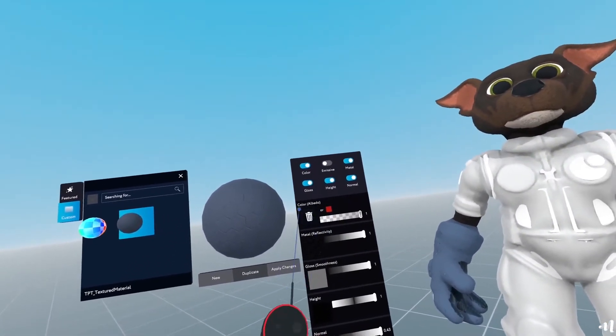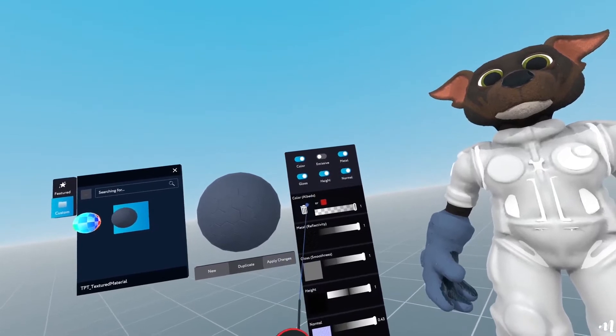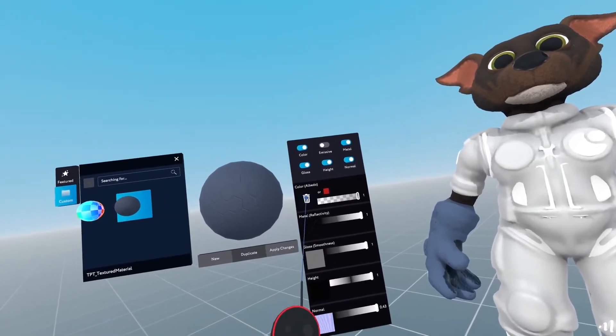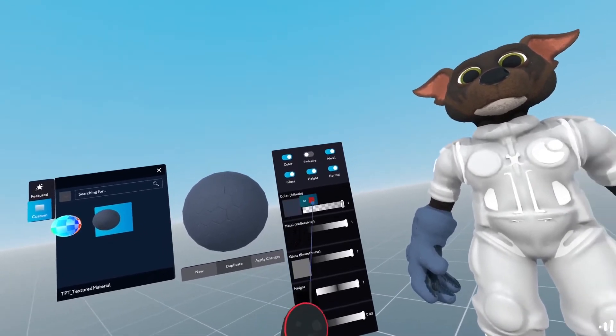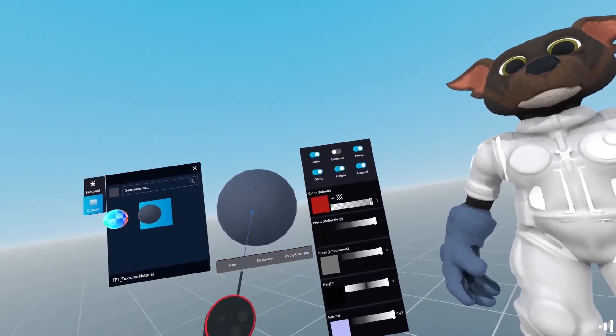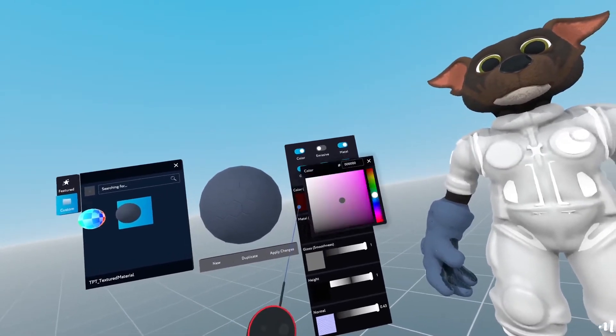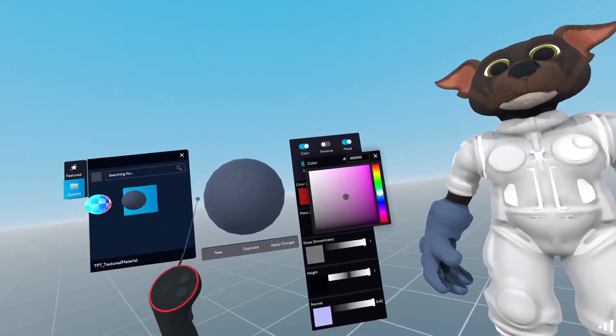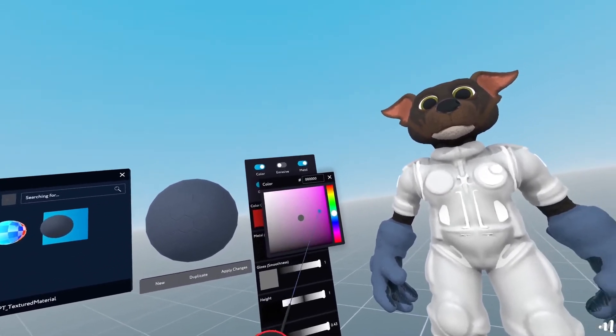So here in the color albedo, you can either choose another texture map or if you click here, you can change this into color. So what I'll do is I'll change that into color.